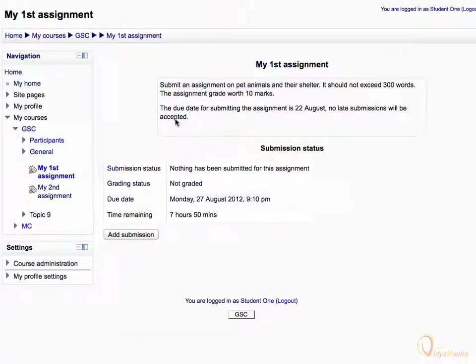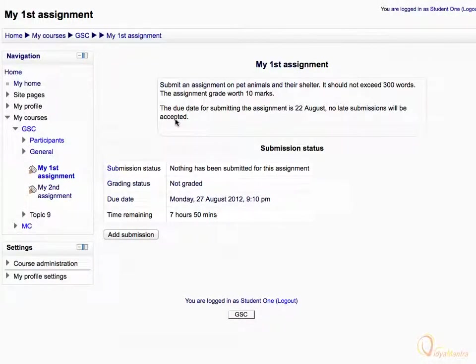Here, you'll see all the relevant instructions related to the assignment submission. And below that, submission status of assignment is displayed.